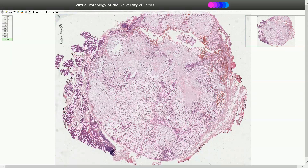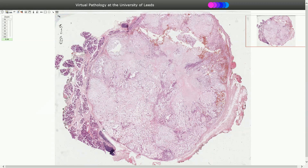Pleomorphic Adenoma is a benign epithelial tumor of the salivary glands that shows epithelial, myoepithelial and mesenchymal differentiation. It is most common in the parotid gland and it is slow-growing, benign and usually well-circumscribed. It is outlined by a fibrous capsule, as we can see here, and in the periphery we can see the remnants of the salivary gland.